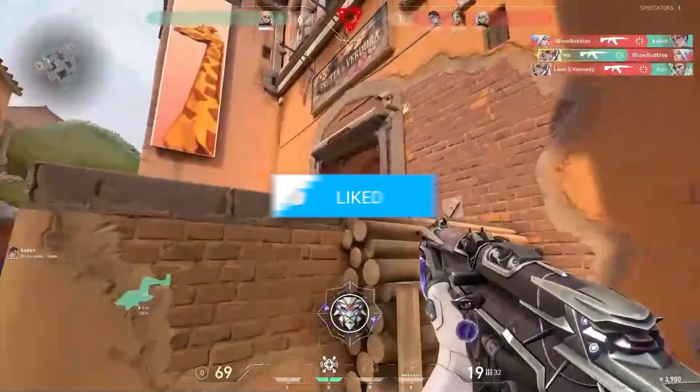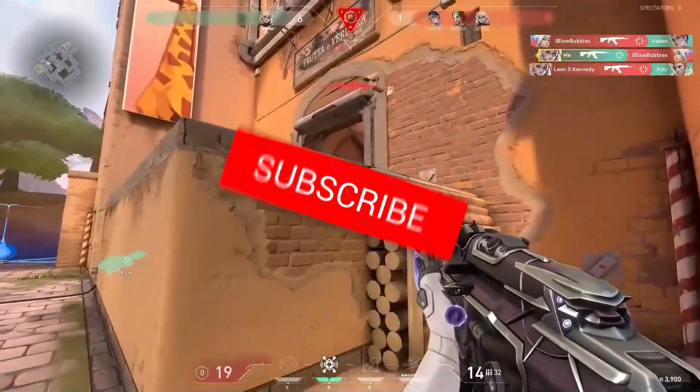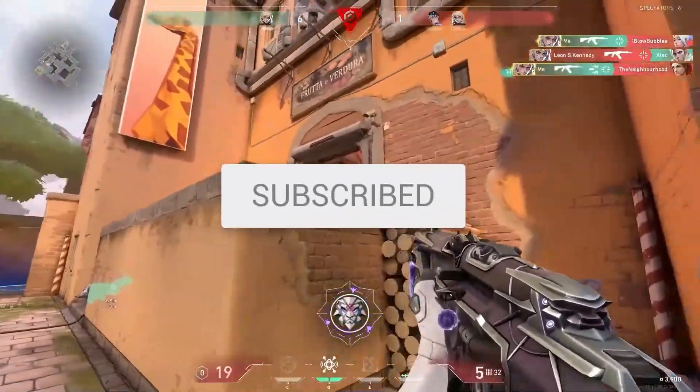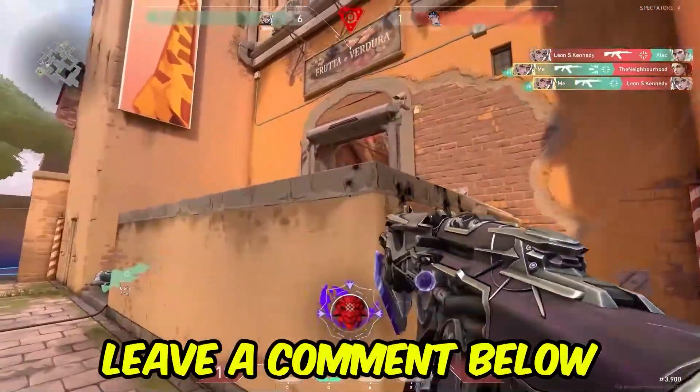If this video helped you out, make sure to leave a like and subscribe. And if you think I forgot anything or have a question, leave it down in the comments below.